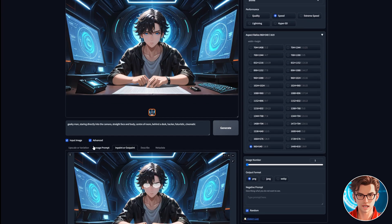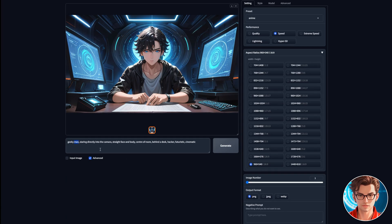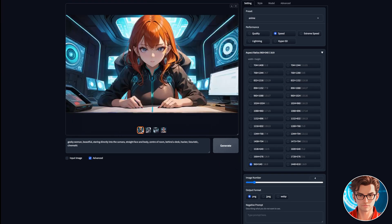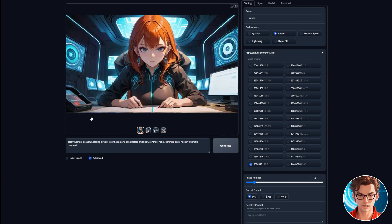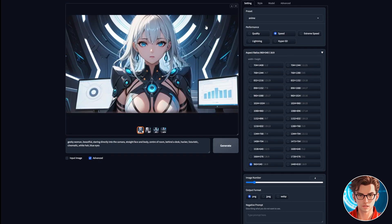Now let's learn how to generate a female avatar. To do this, update the prompt to include the word woman. You can also add Beautiful and increase the number of images to four, then click on Generate. It will produce four beautiful images, but I'll show you how to change some details if you want something different from the prompt. To customize the avatar, you can add any attributes you want, like white hair and blue eyes. Simply update the prompt with these details and click Generate again.